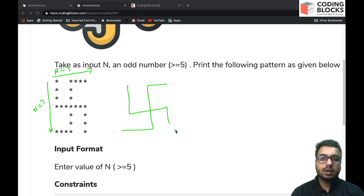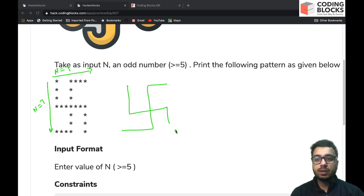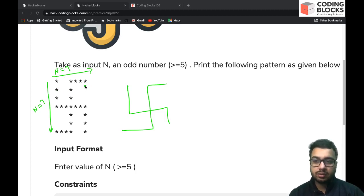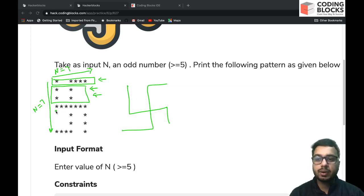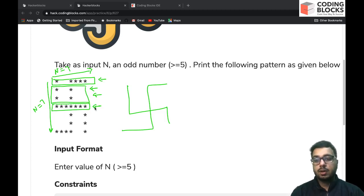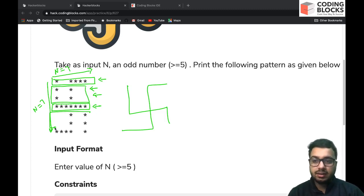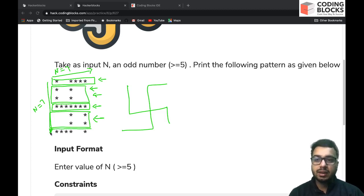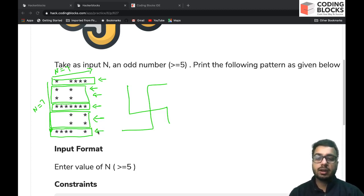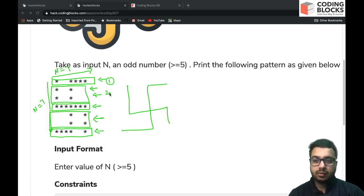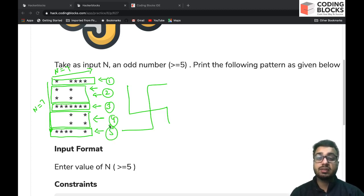The fundamental approach for any pattern problem is to break it down into components. Looking carefully at this pattern, similar rows can be clubbed into one component. Two similar rows form one component, the first row is a different component, the next distinct row is another component, two similar rows form one component, and the final row forms a different component — giving us five components in total.